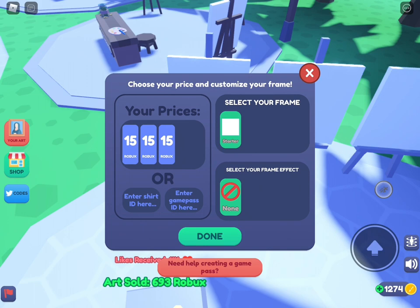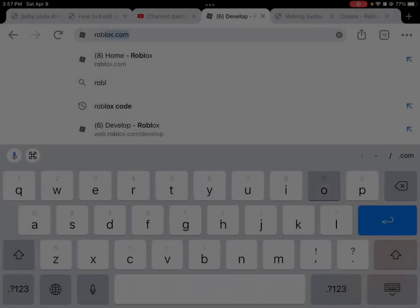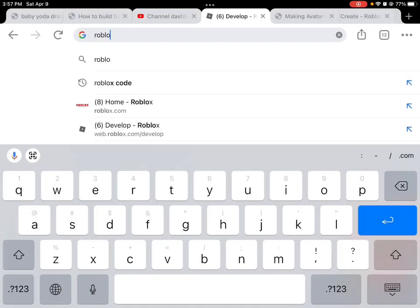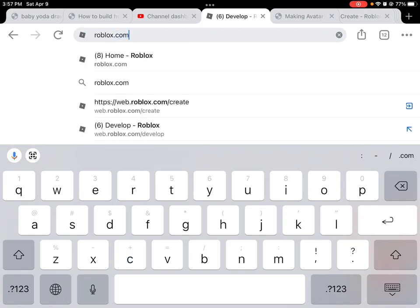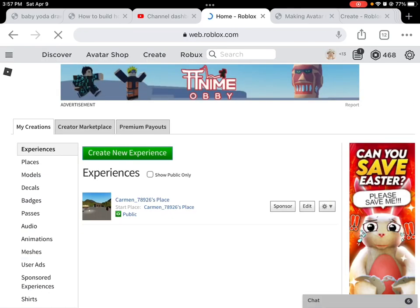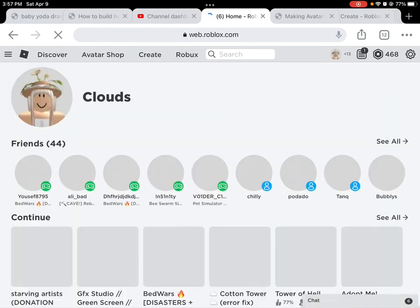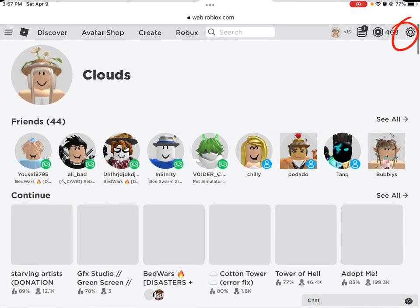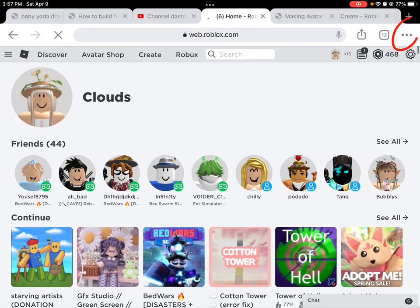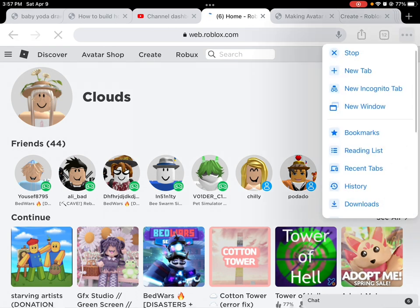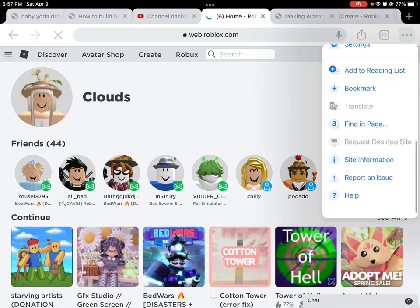We have to go to Chrome and search roblox.com. Then at the three dots at the corner, you're gonna go and click Desktop Site — I've already clicked that.